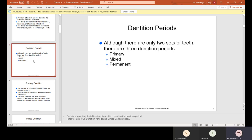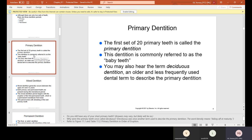Dentition periods. Although there are only two sets of teeth, there are three dentition periods: primary, mixed, and permanent. The primary dentition is the first set of 20 primary teeth, commonly referred to as the baby teeth or milk teeth. You may also hear the term deciduous dentition — an older and less frequently used dental term to describe the primary dentition. You need to know the definition of it.